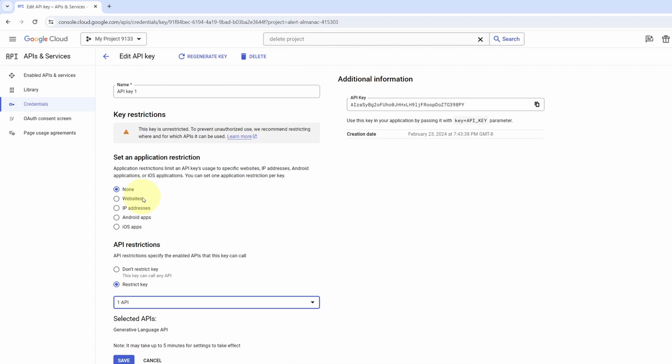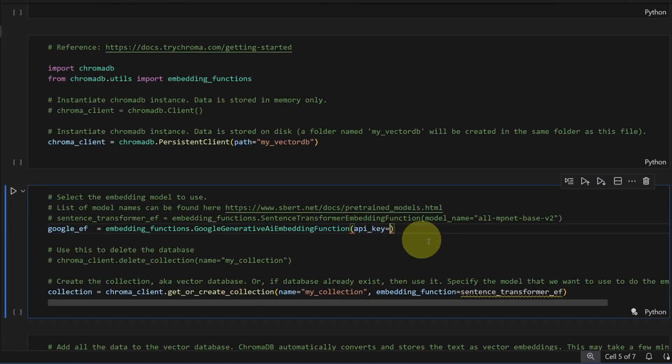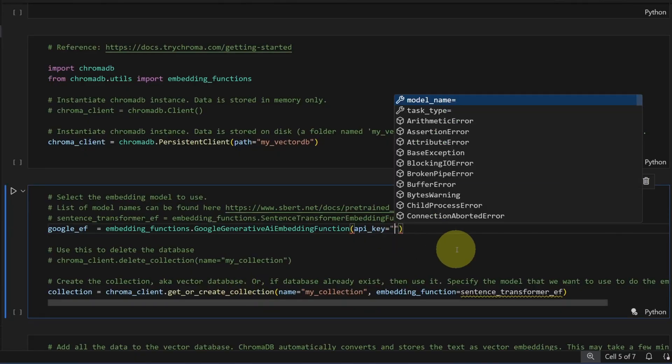There's other ways to restrict the key if you're going to use it in production. We'll skip this part. Copy the key if you haven't. Save. Go back to VS Code. Put our key in here.